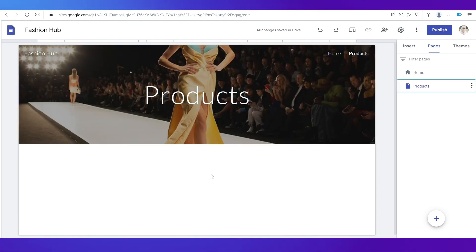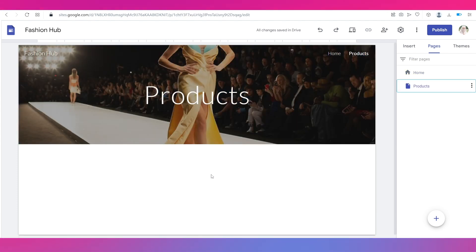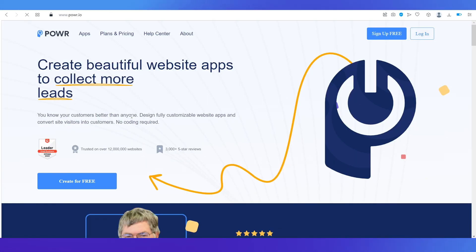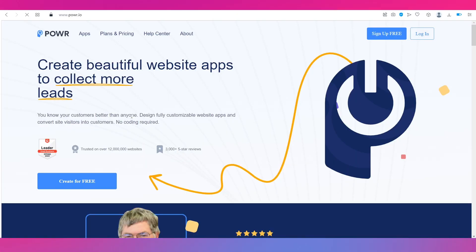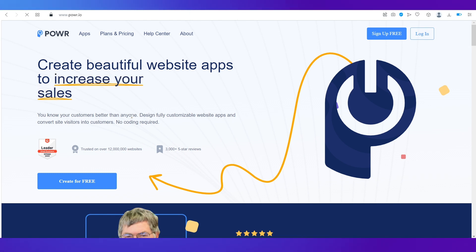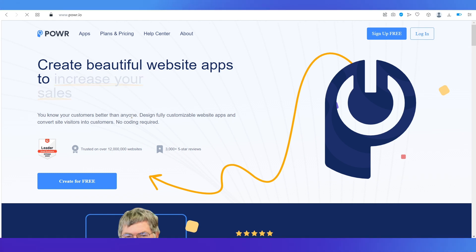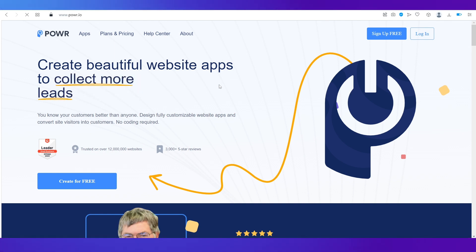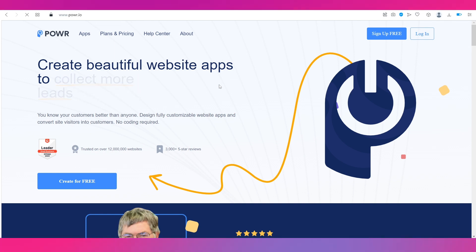Link the button to the products page by selecting 'Products' — now the button is linked. Our products page is pretty much empty because posting products directly is not allowed on Google Sites. For that, you need a tool called POWR — that's P-O-W-R dot I-O — a website for apps that you can integrate into your website.